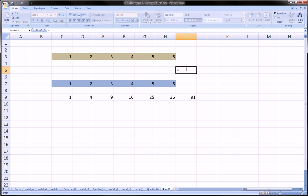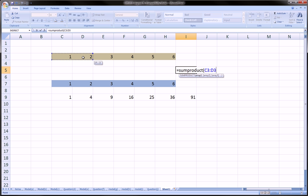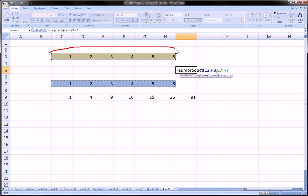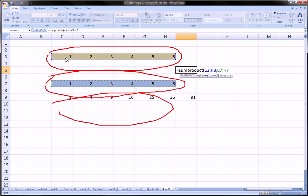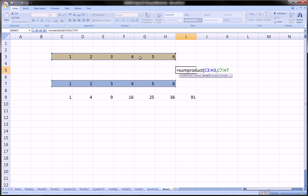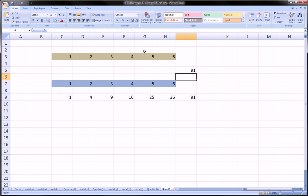There's one function called SUMPRODUCT. So: equals SUMPRODUCT, open parenthesis, highlight the first array, comma, highlight the second array — and if you had a third, fourth, or fifth, you can go on and on. The only caveat is that the arrays must be of equal length. In other words, there are six numbers here, so there must be six in the second, and if there was a third, there would have to be six as well. Here we have two arrays of six each. Close the parenthesis, hit Enter, and I get 91.